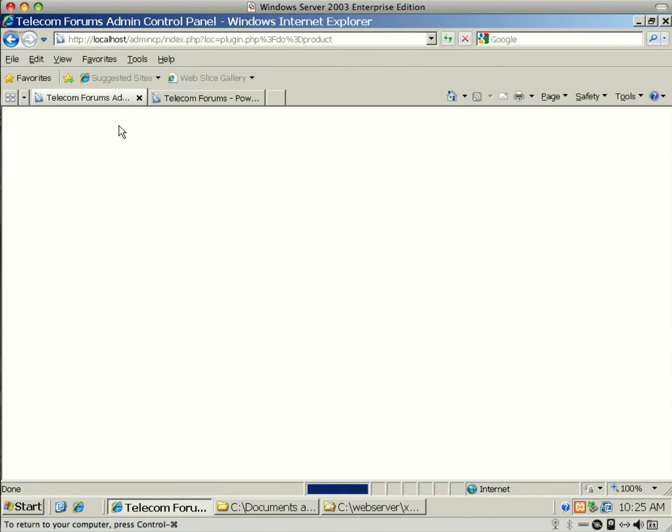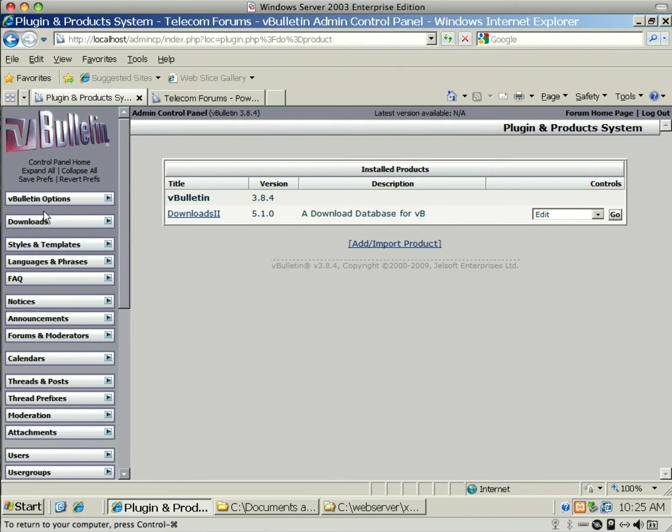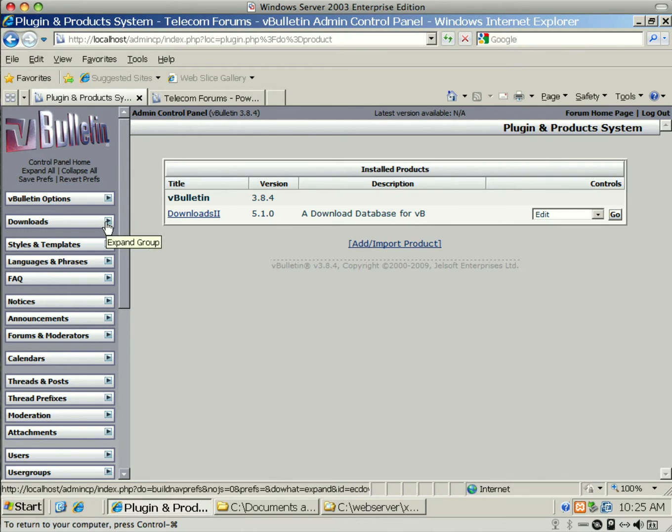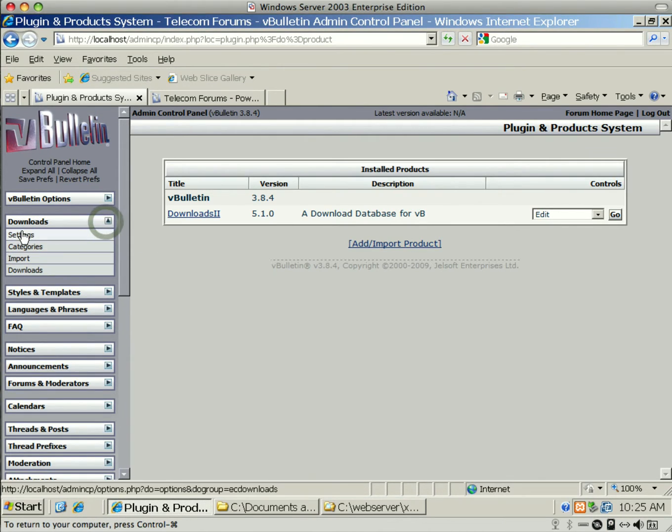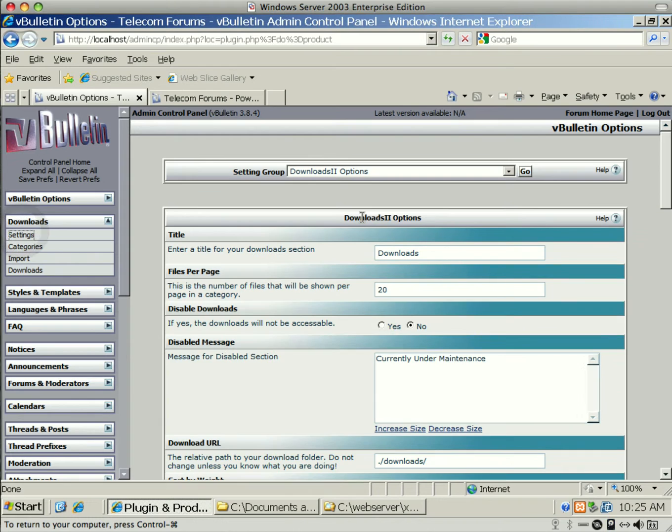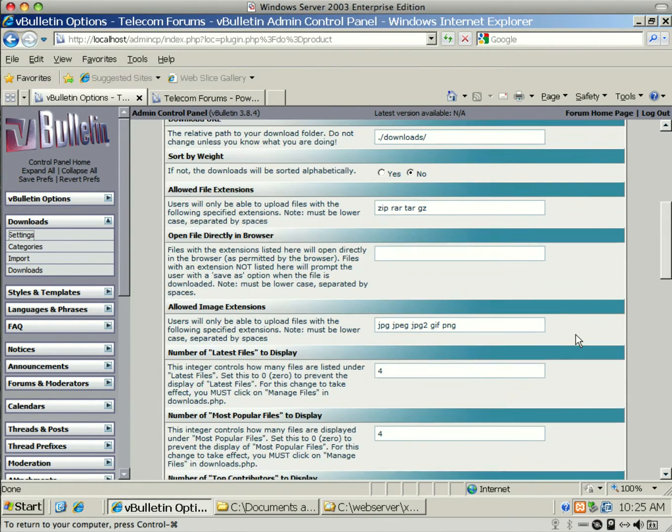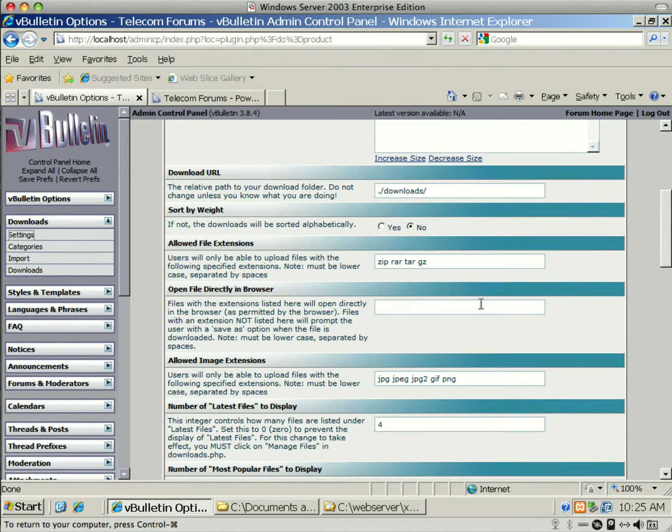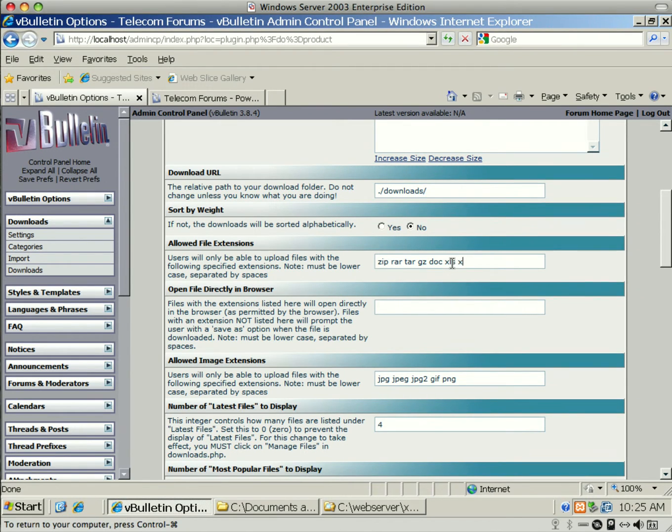Now that it's done importing, you'll see on the left-hand side, now we have Downloads. Not all mods provide this, but Downloads does. You'll first want to go into your Settings and change a couple things.